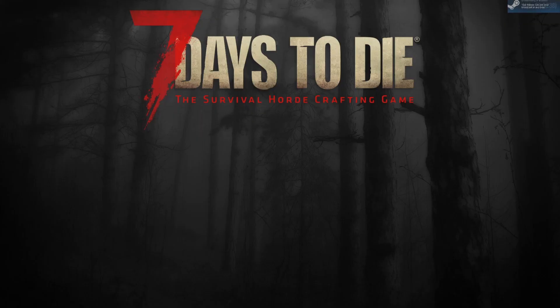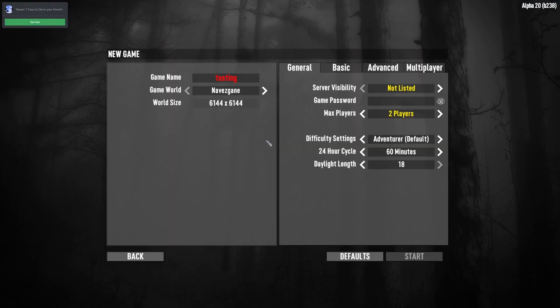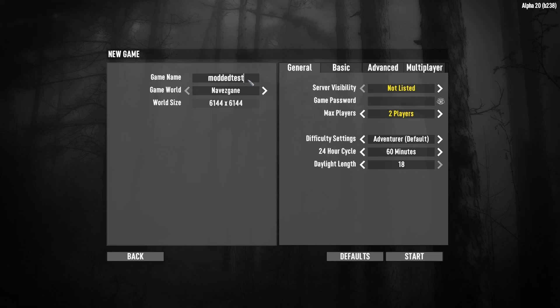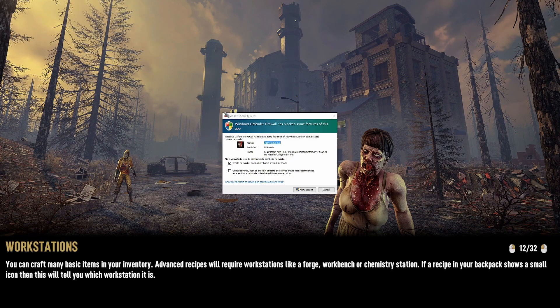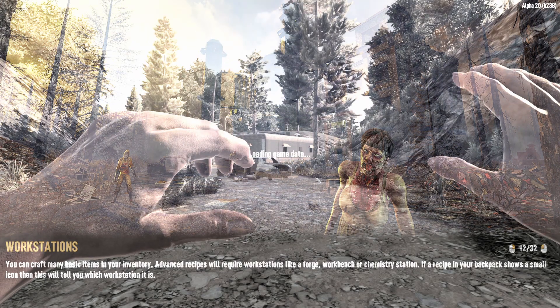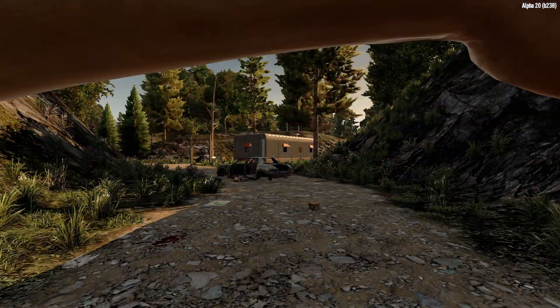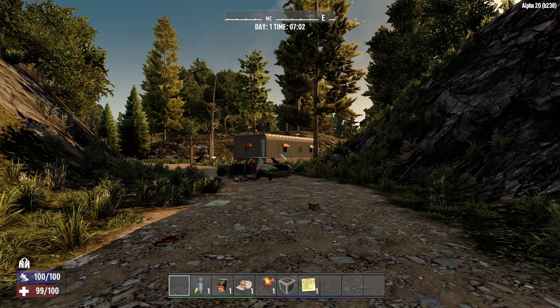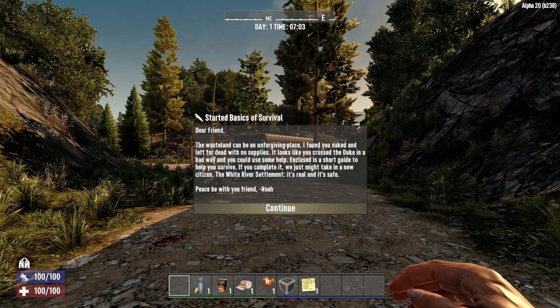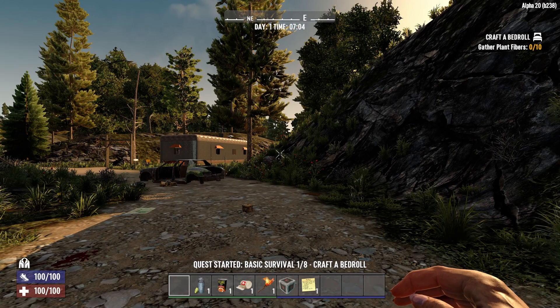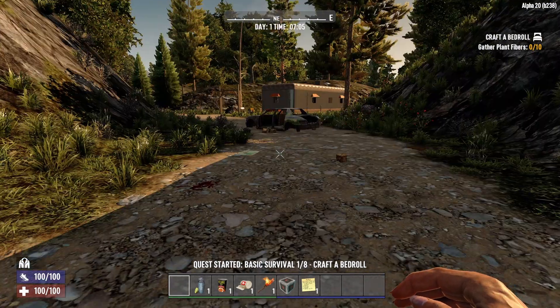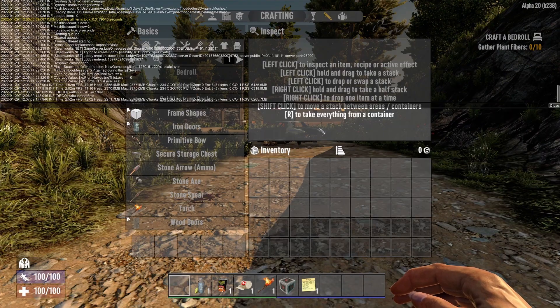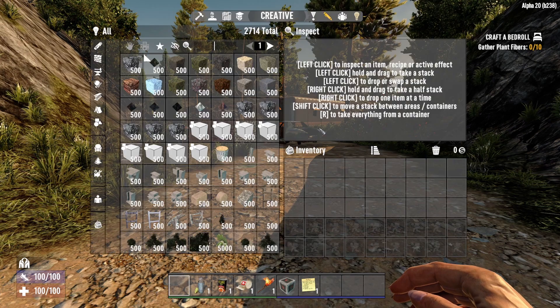Once the game has loaded, I will go ahead and create a test world just to make sure that the mods have loaded correctly. I'll just name it modded test and accept the Windows firewall pop-up when it comes up. Okay, now that I have loaded in, let me go into creative mode and give myself some ammo.